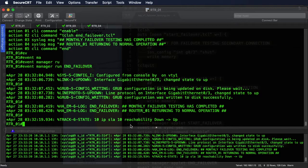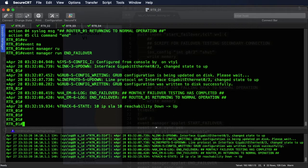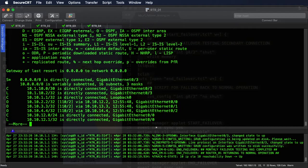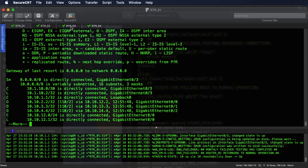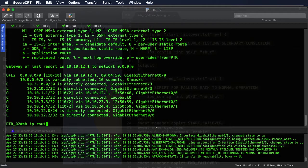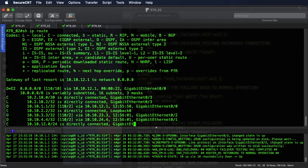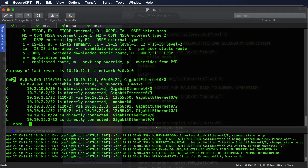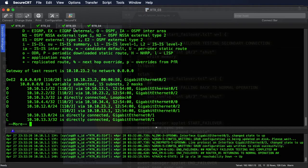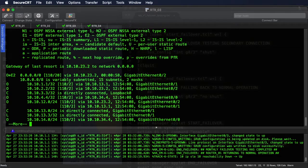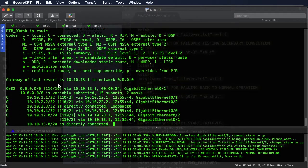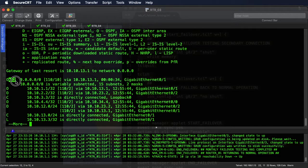And just a moment we should see our reachability go from down to up. Right there. And we should have our static route back on router 1. And there it is. And then if we go over to router 2, we should be getting it from router 1, external type 2 and metric of 10, so it's coming from router 1. Back down to router 3, are we getting it from router 1? And we are. There we go.